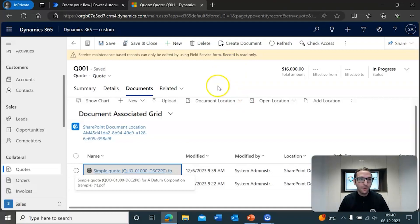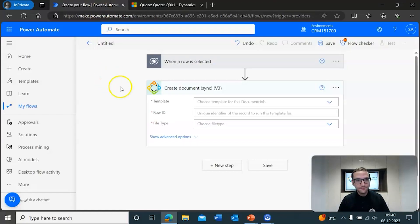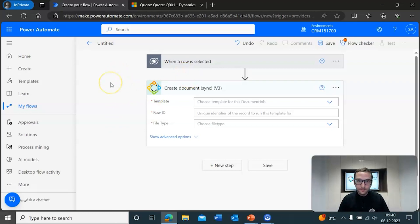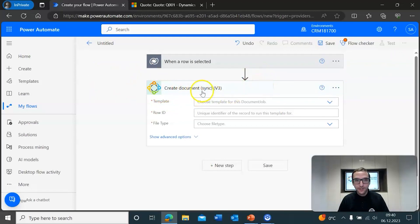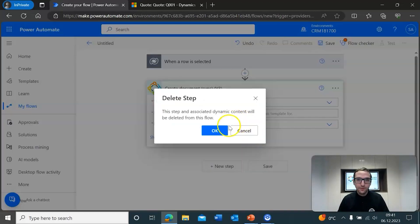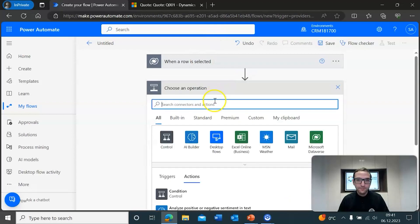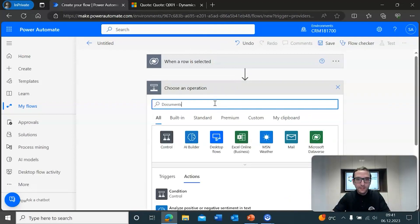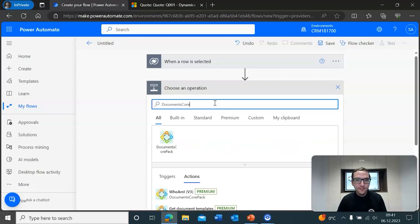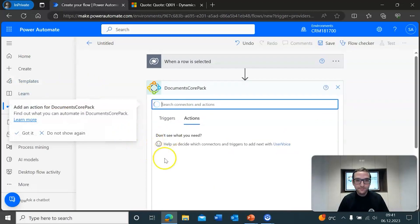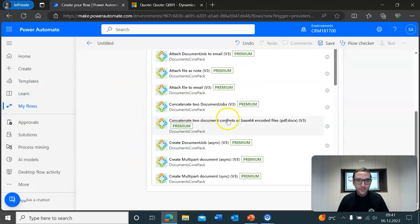Now, if we're going to take a look at how it works in flows, I'm going to go ahead and click over to this tab here. You'll see that I've already got a flow set up here, and this is pretty straightforward. To show off how this works from a new step, you can go ahead and type in the Documents Corepac connector once you have that set up. You can search for connectors and actions.